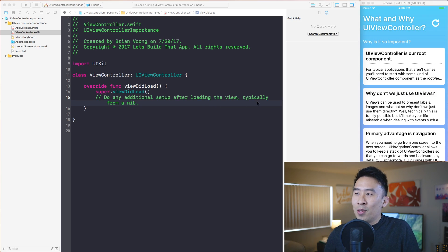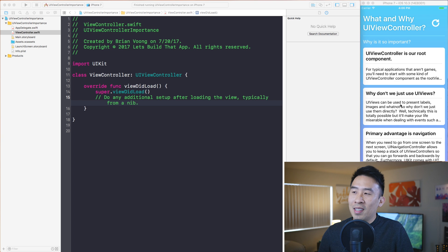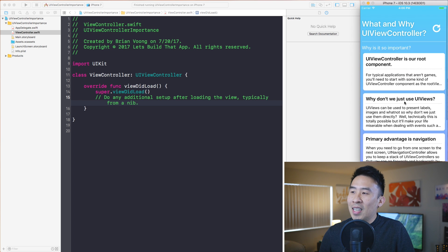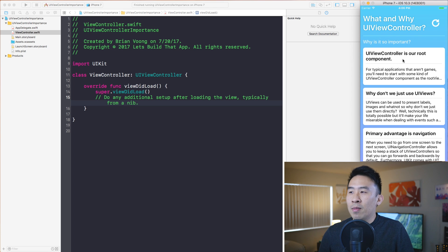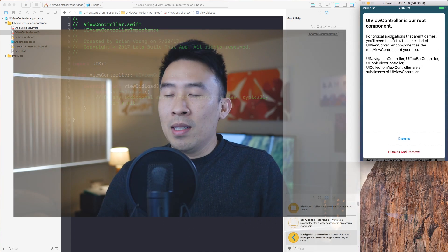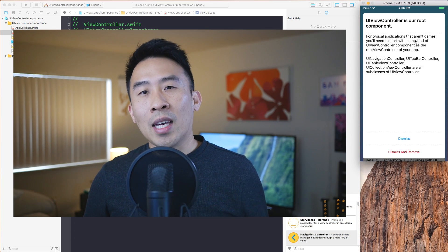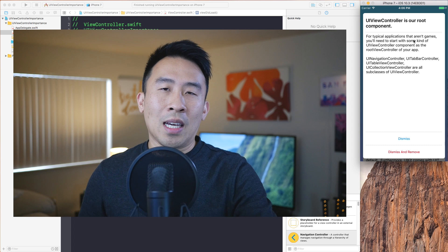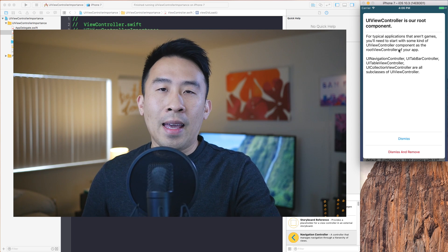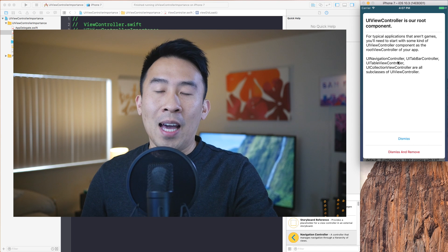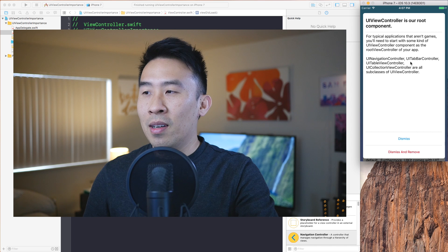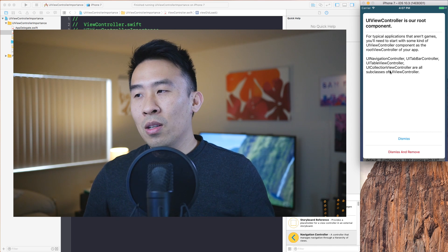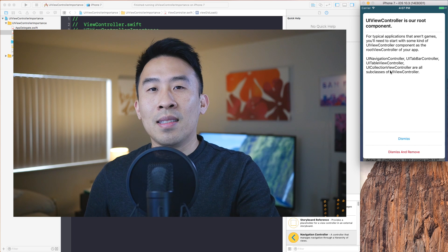I have on my screen a couple of important points I want to bring up inside of this application I just built. The first thing is that UIViewController is actually our root view component. For typical applications that aren't video games, you'll need to start building your application with a UIViewController as the root view controller. One important thing to note is that UINavigationController, UITabBarController, UITableViewController, and UICollectionViewController are all subclasses of UIViewController.